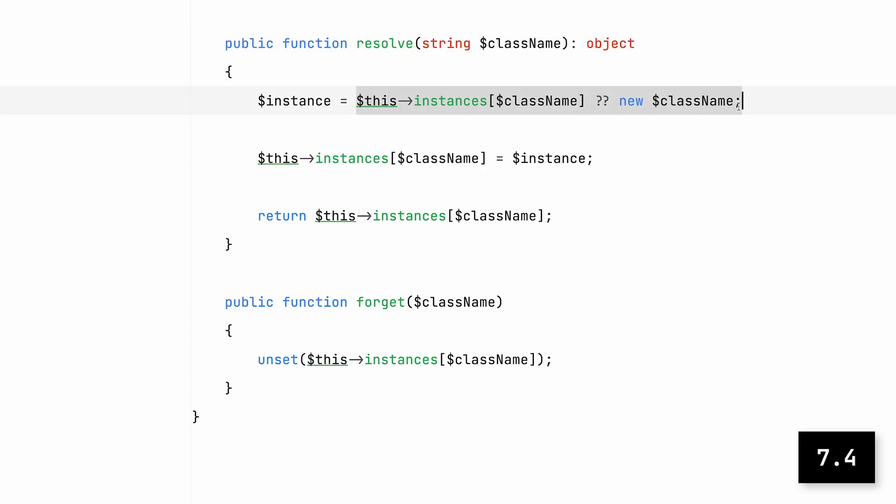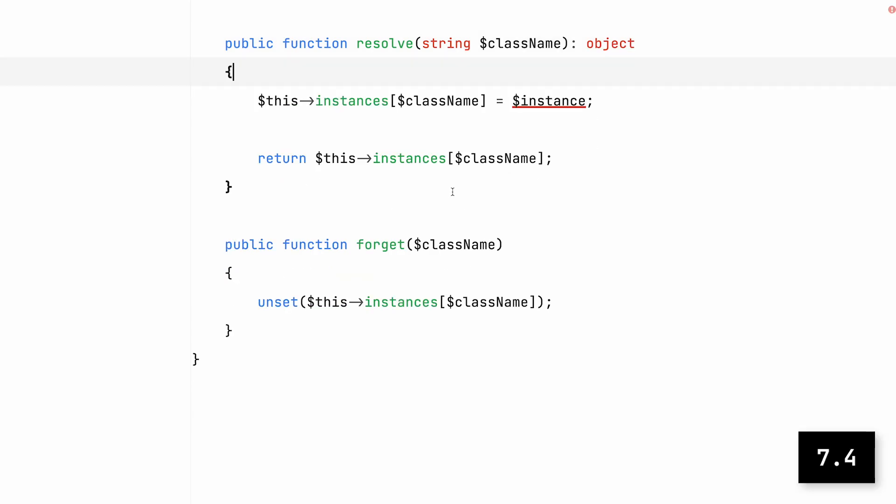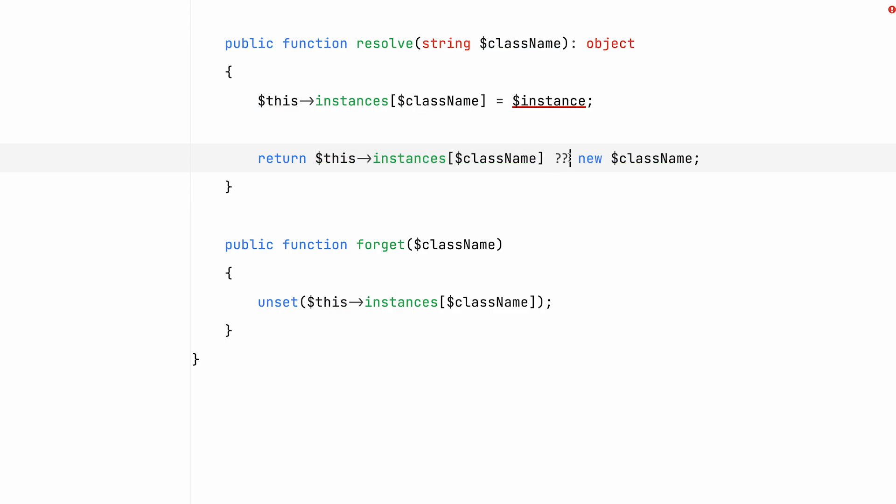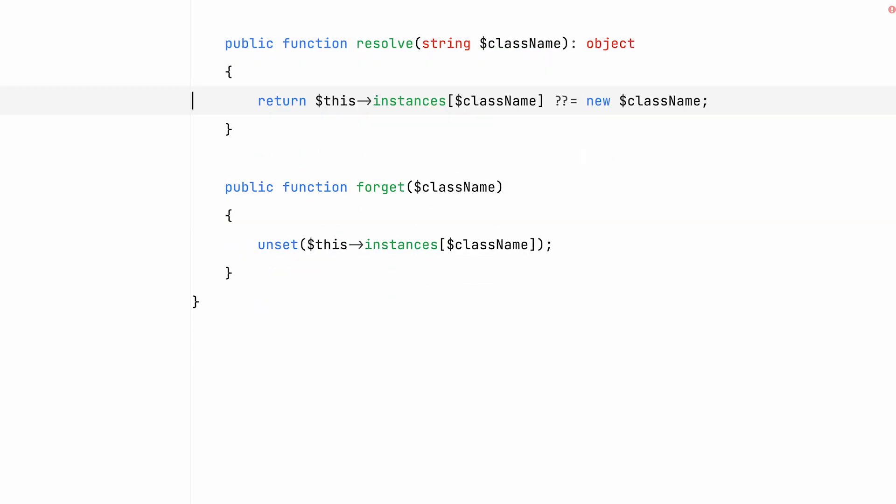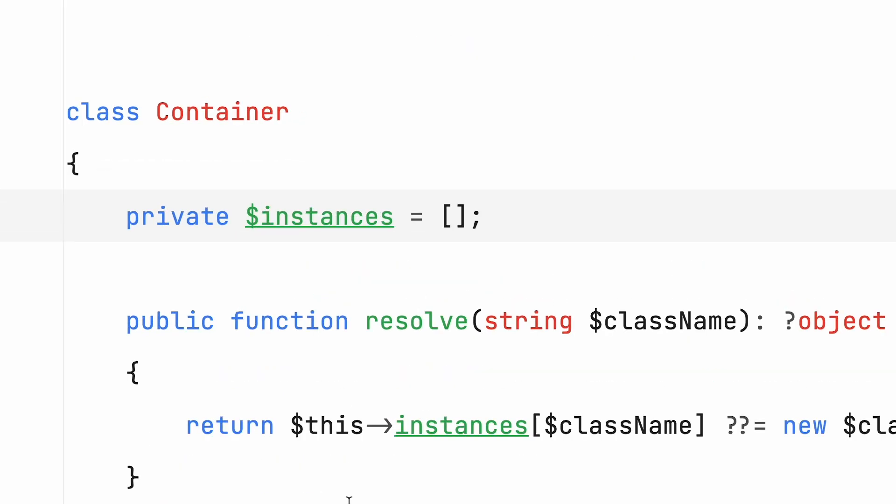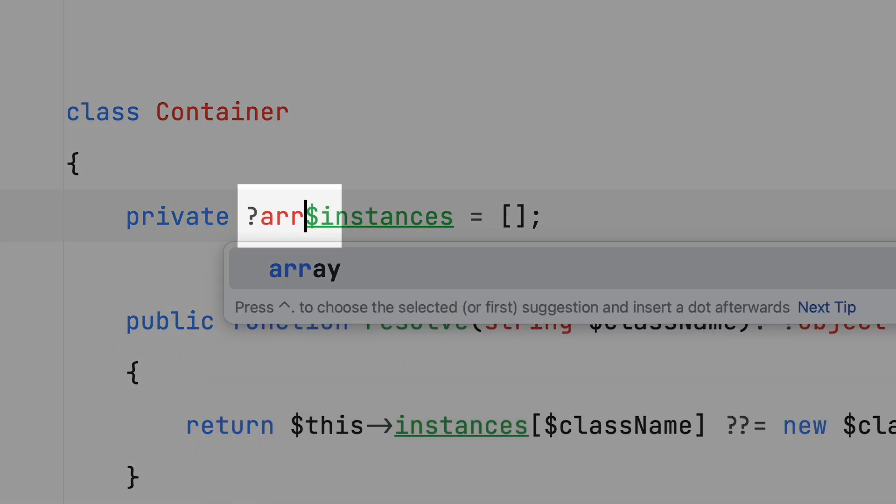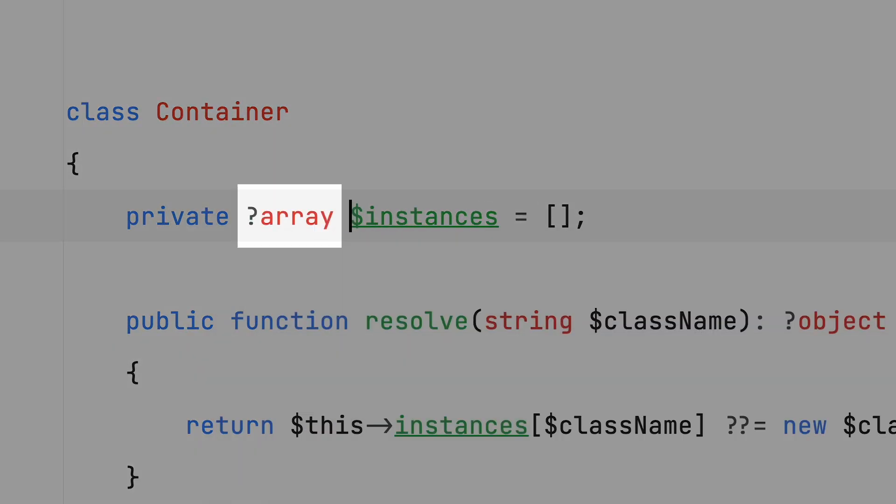PHP 7.4 introduced the null coalescing assignment operator, which does exactly the same as the null coalescing operator, but it will also write the value back if it didn't exist before. On top of that, typed properties were added.